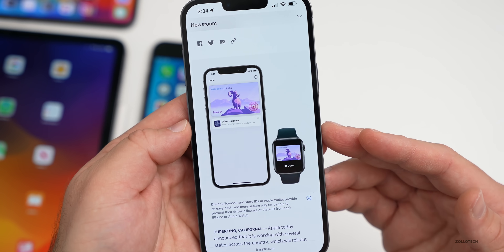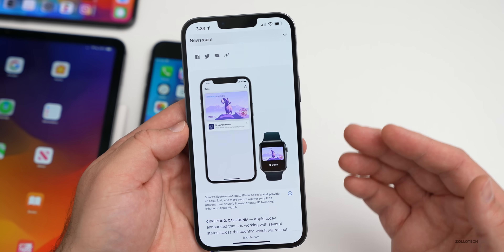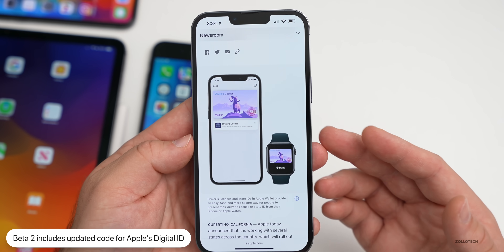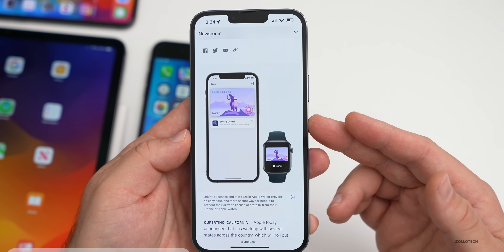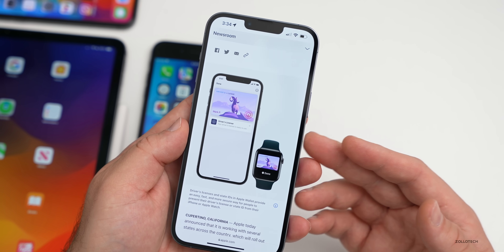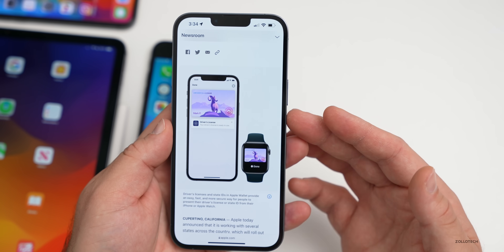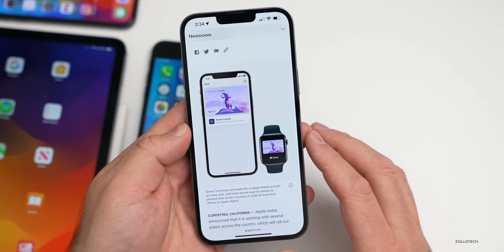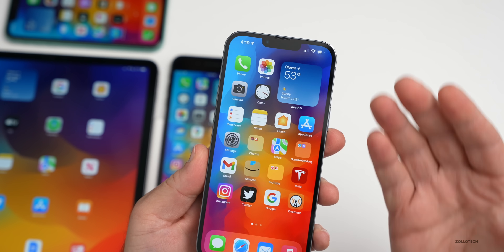Also within the code are updates to Apple's Digital ID. We've heard about this since iOS 15's initial introduction but haven't seen a public rollout yet. It's said to be rolling out in a few states and being trialed at some airports, where users could use their iPhone or Apple Watch as ID at TSA checkpoints. It's not active yet, but Apple appears to be getting ready.